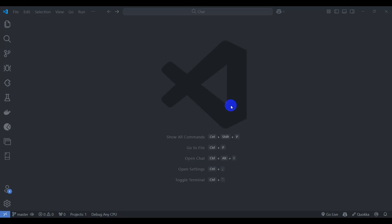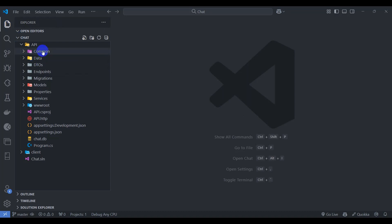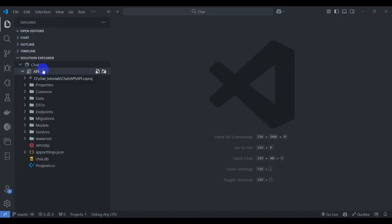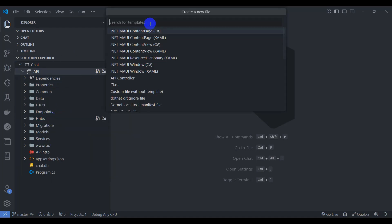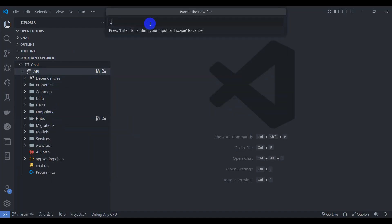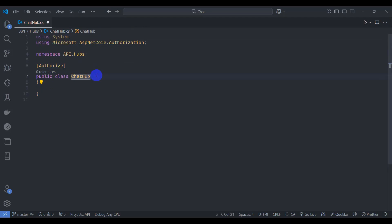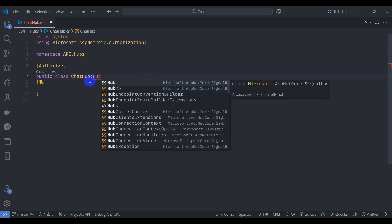Let's implement the SignalR ChatHub. Go to Solution Explorer, inside the API project create a Hubs folder, then create a class called ChatHub. Add the Authorize attribute and inherit from Hub — this comes from the Microsoft.AspNetCore.SignalR library.